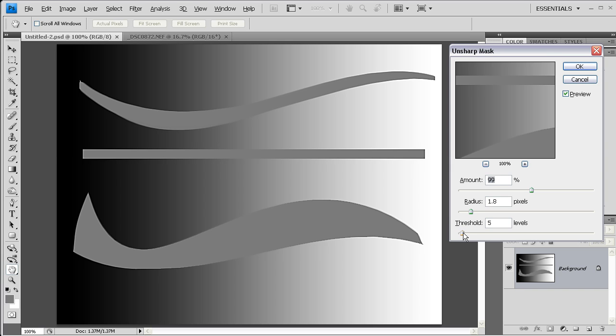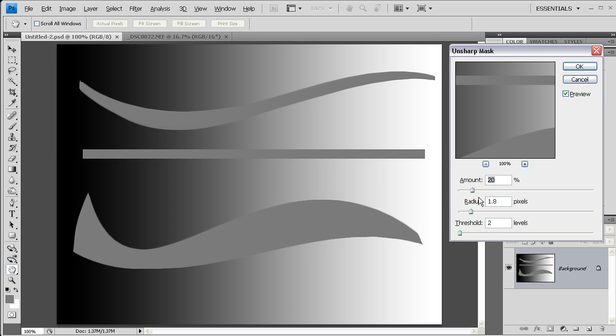I'm going to begin by lowering this threshold down just a little bit, but the first approach here, instead of using a high amount, uses a lower amount and a higher radius.